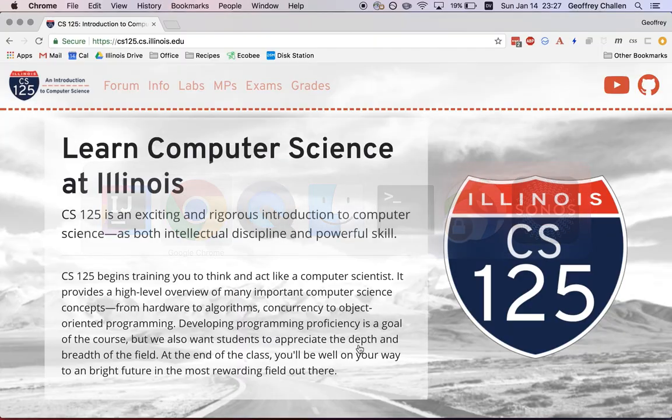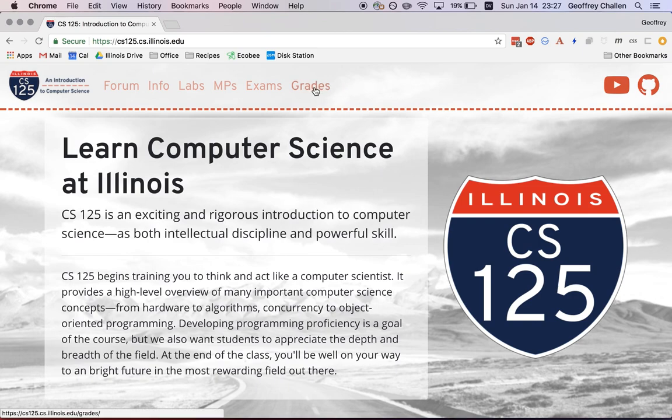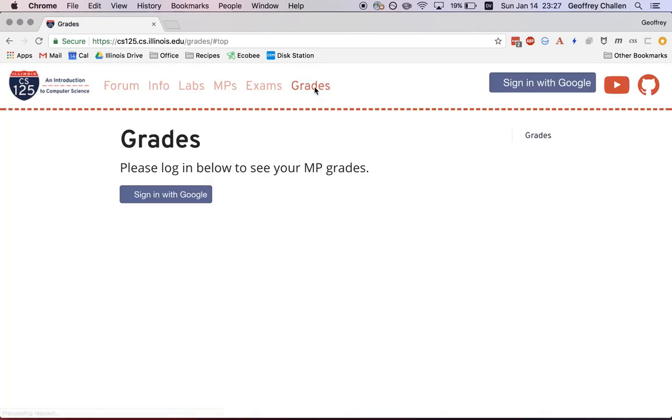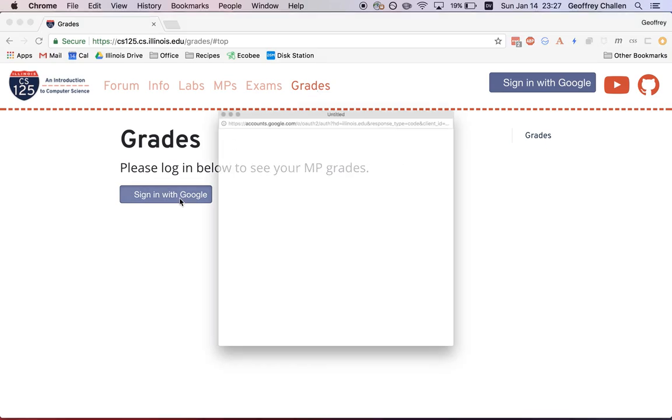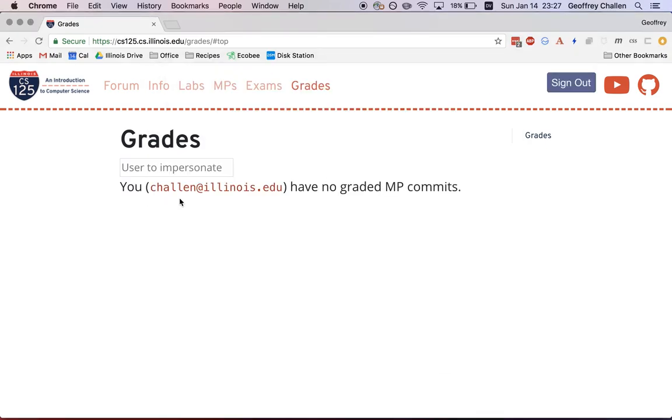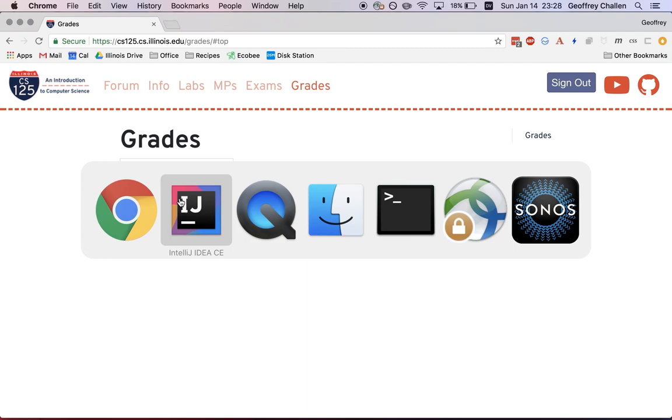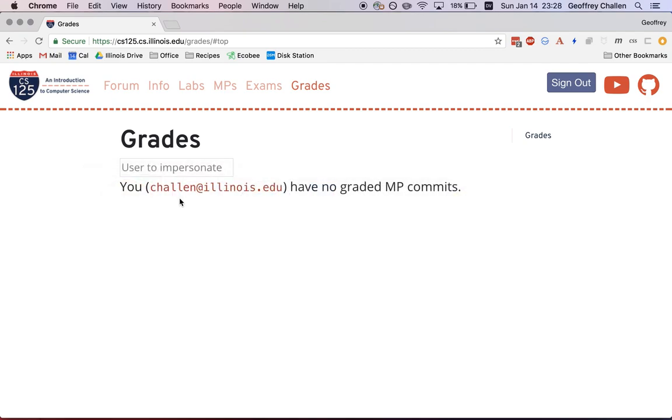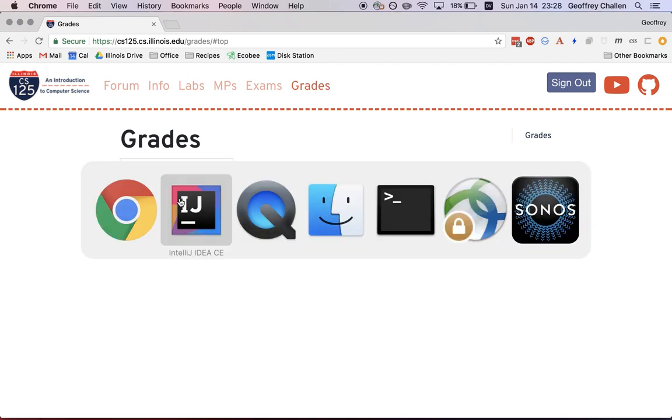So how do you access your grades? So let's go to the course website. And there's this nice grades tab here. So I'm going to navigate over here, I have to sign in. Hopefully, we'll make this look a little bit less ugly at some point. And at this point, I have no graded MP commits. I haven't submitted anything.